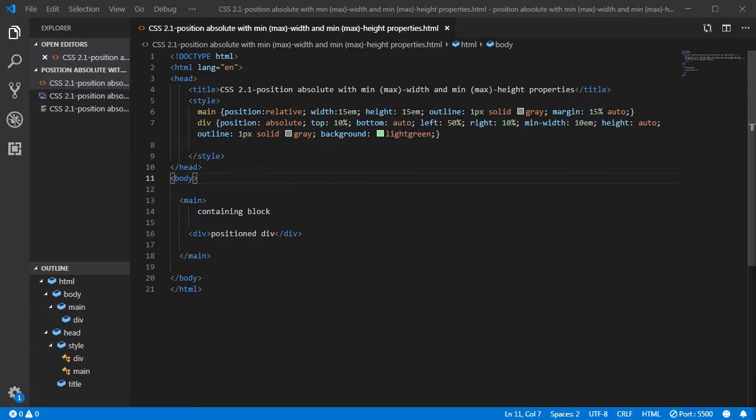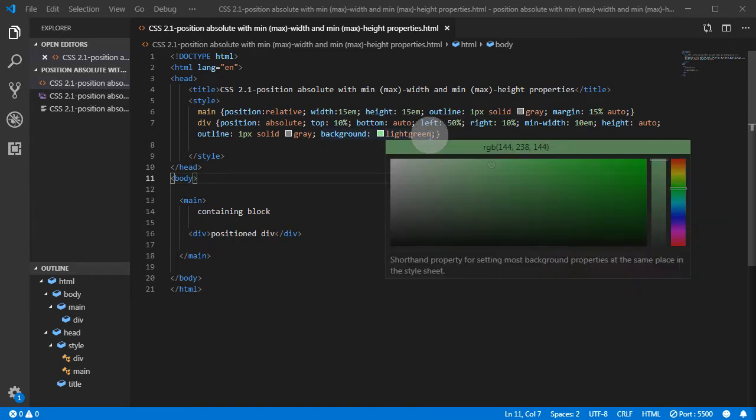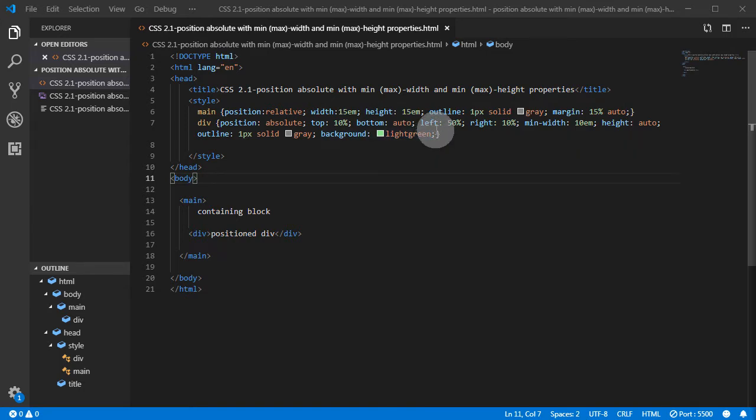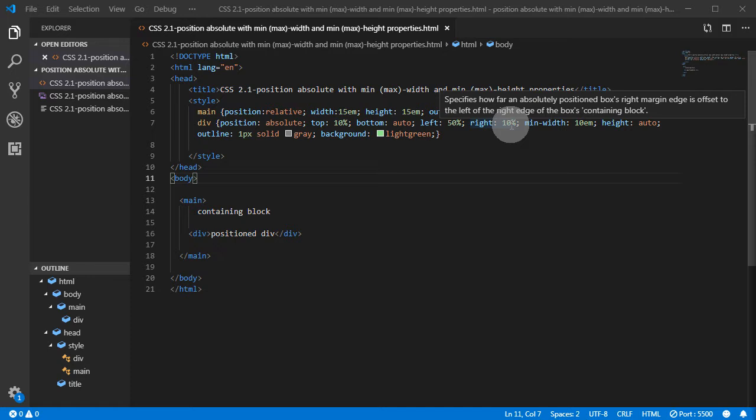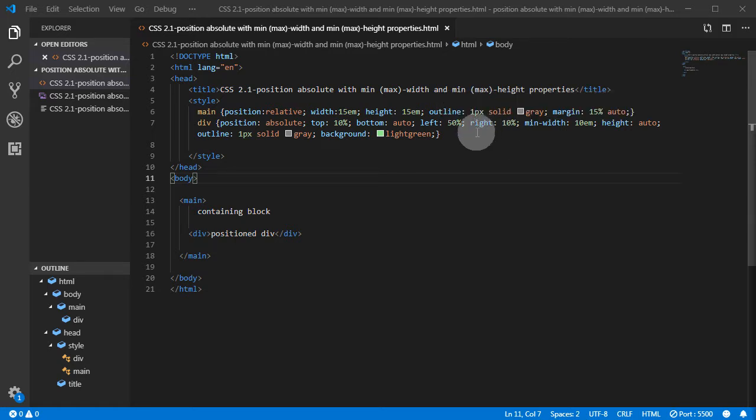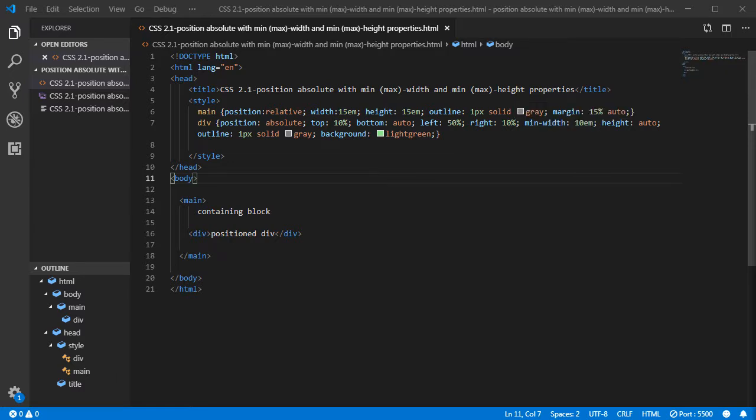Basically in this example, the element will be 40% wide in relation to its container. If the container, which is main, is 100%, and because the default value for width is auto, the calculation here is 100% of the container minus left offset 50%, and then minus right offset 10%, which leaves us with a div width of 40%. However, it cannot be less than 10em.